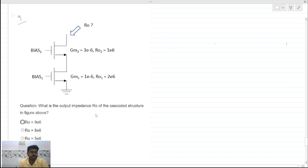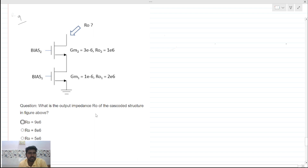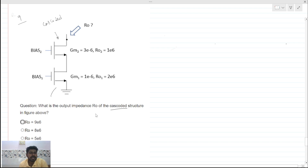Welcome to this video. Today we will solve this problem — what is the output impedance R-out of the cascoded structure in the figure above? We have to find the resistance looking into this node. This is a very common structure called a cascode. This device is called the cascoded device and this device is called the degenerative device.